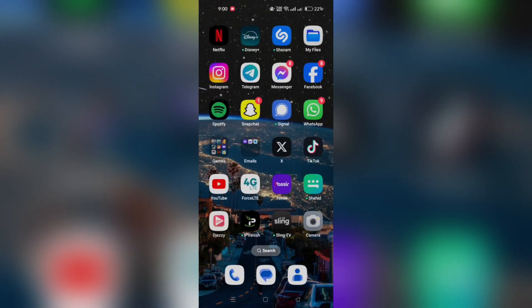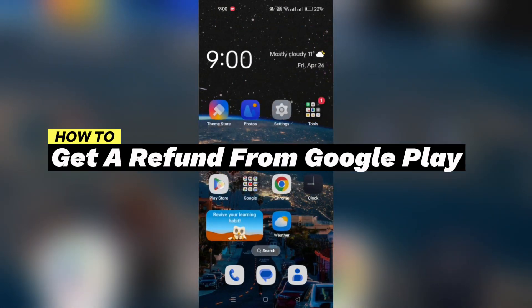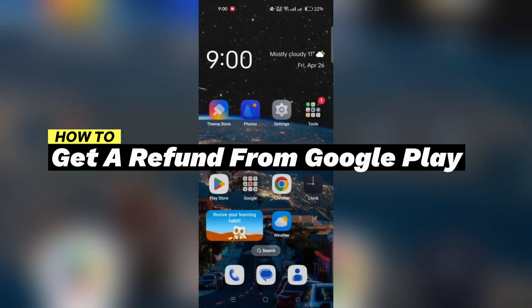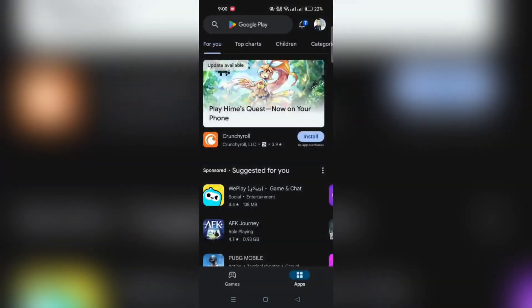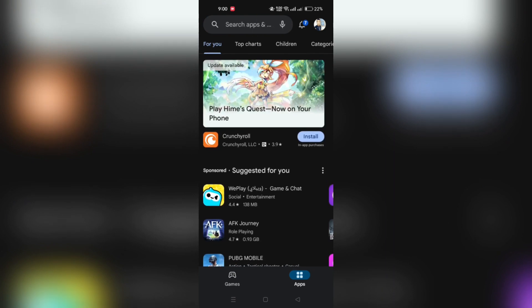In this tutorial, I am going to give you several ways to request a refund for purchases on Google Play. First method is through Google Play's website.